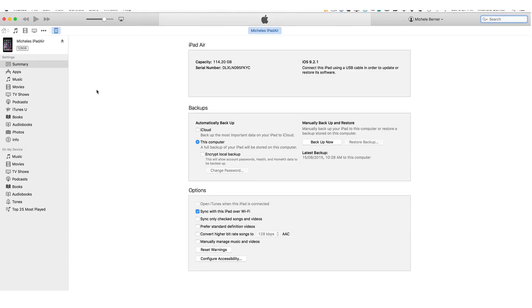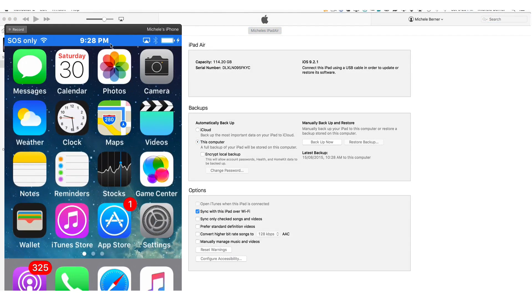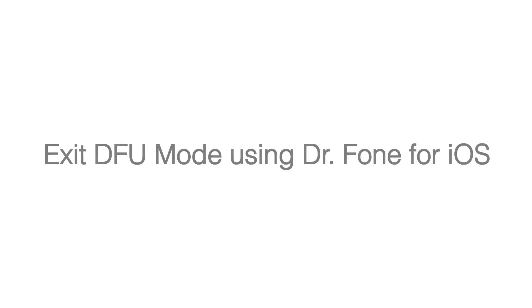I'm out of DFU mode and my iPhone is still starting up it's got the Apple logo. So there's the phone back.